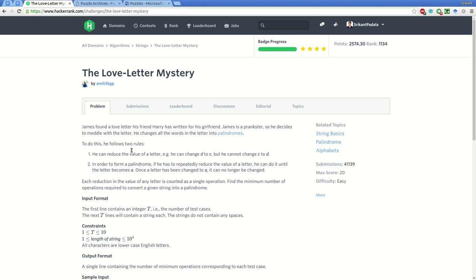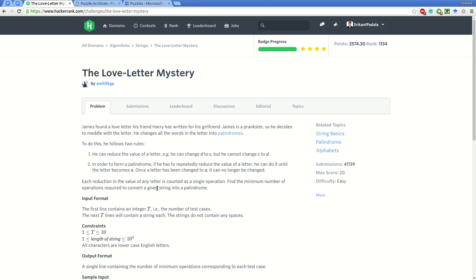I hope you understand what palindromes are - basically when you reverse the string you get the same string. To do this, he follows two rules: he can reduce the value of a letter, for example he can change D to C but he cannot change C to D, and this is counted as one operation.